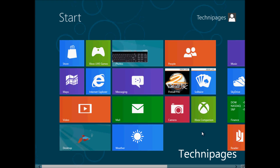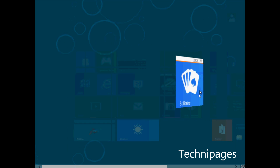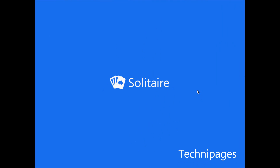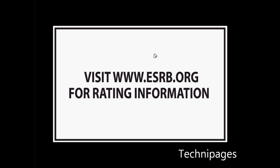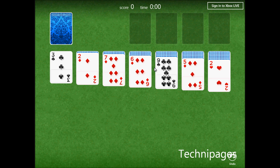Hi, it's Mitch again with Technopages. We've got Windows 8 running here and there's been some confusion as to how to close apps that are running on the Windows 8 Metro screen. A lot of people say you can't do it, that it's all built in, kind of like Android was, where it manages app memory management.